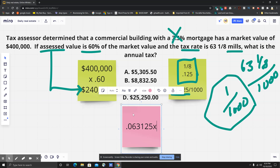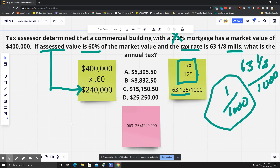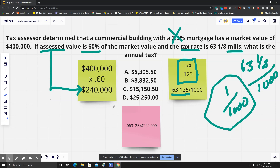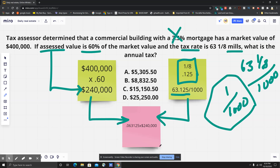All you do is multiply 0.063125 by our assessed value of two hundred forty thousand dollars. We take the millage rate we calculated and multiply it by the assessed value, and we get the answer: fifteen thousand one hundred and fifty dollars and fifty cents. Hope you liked this question — hit that like button, hit subscribe, and I'll see you back here real soon.